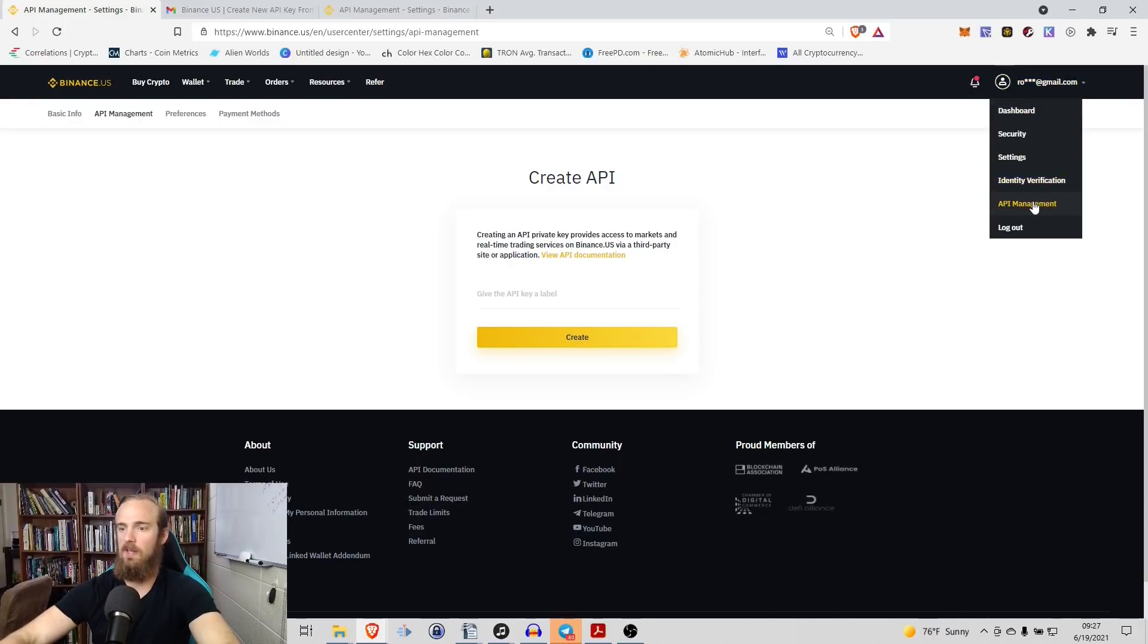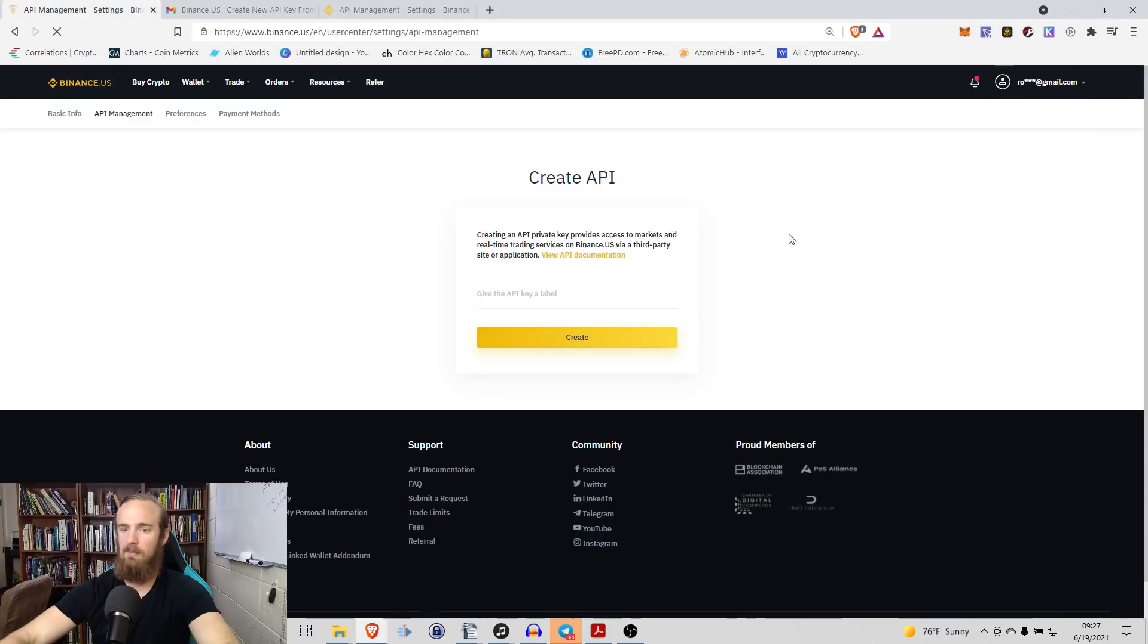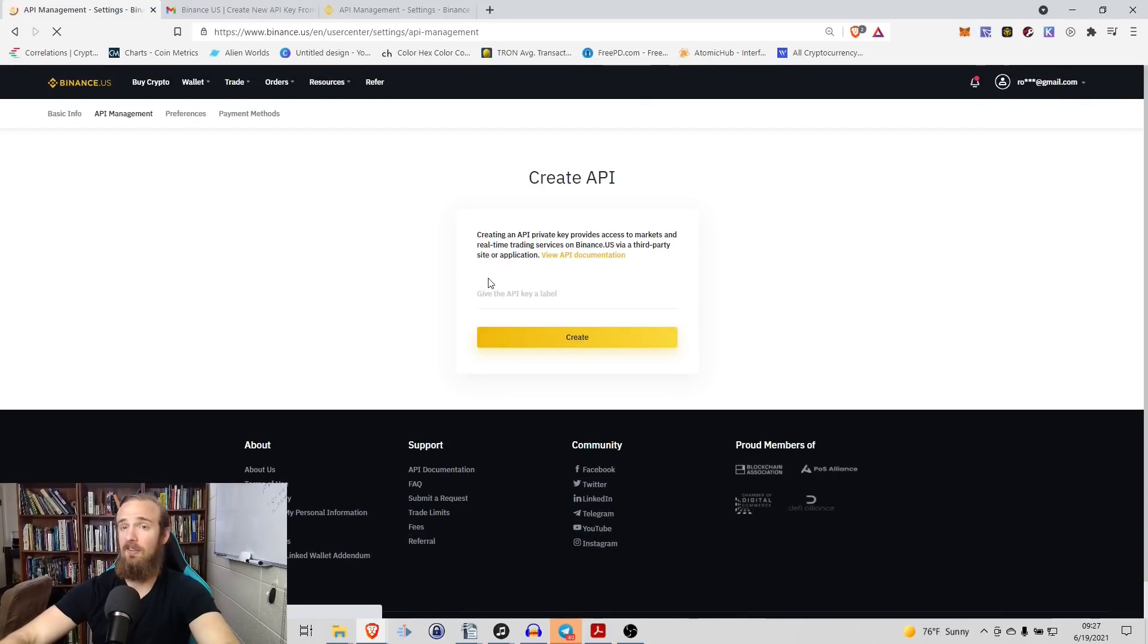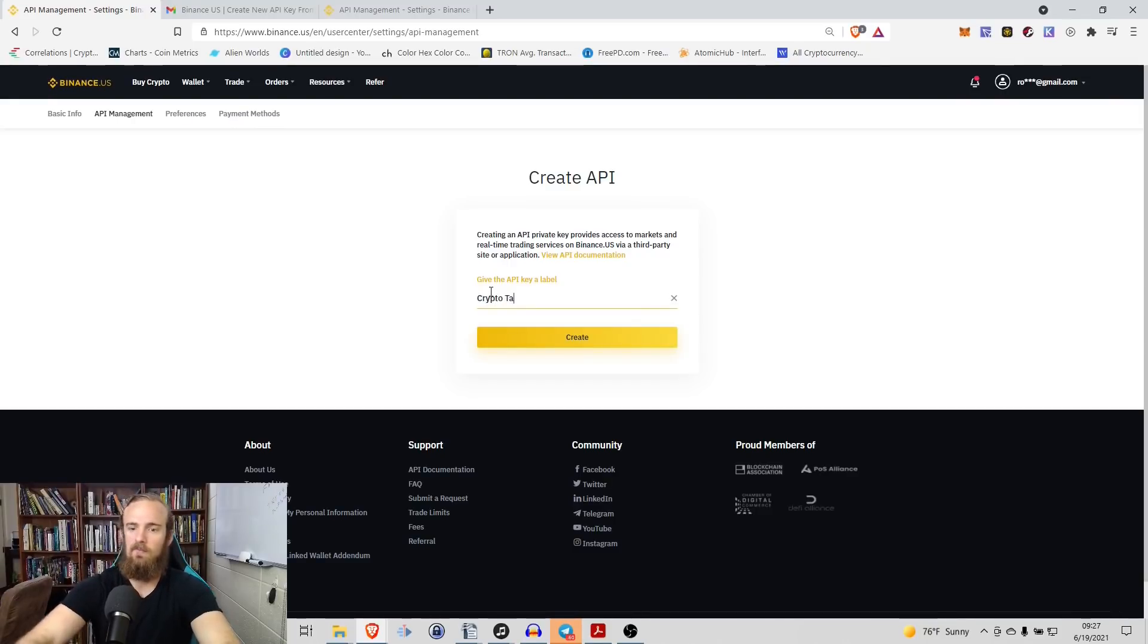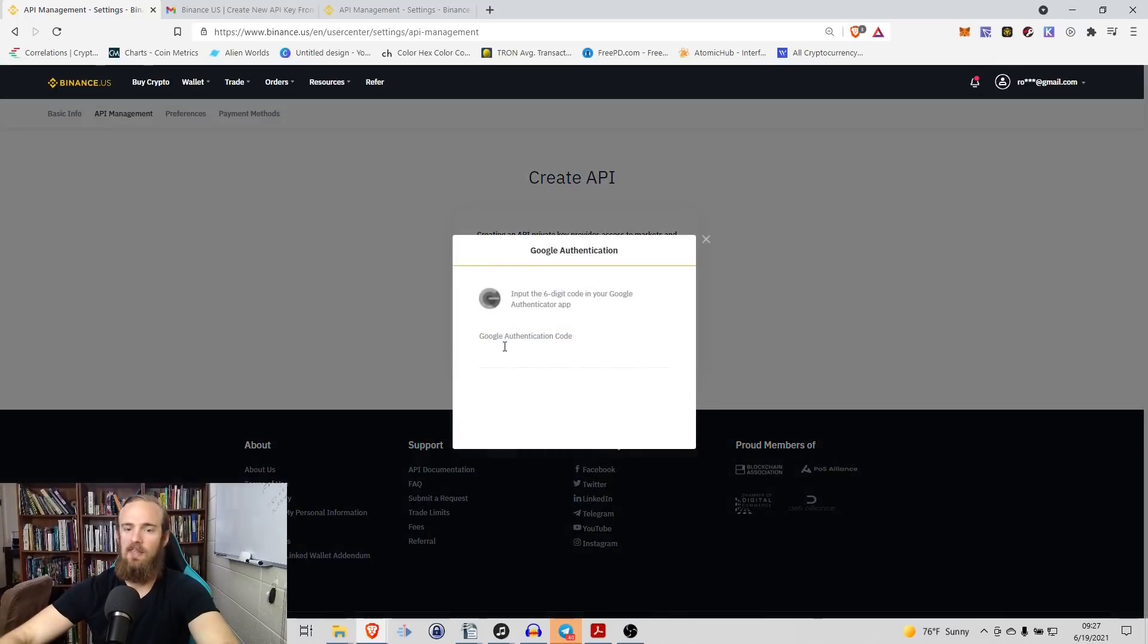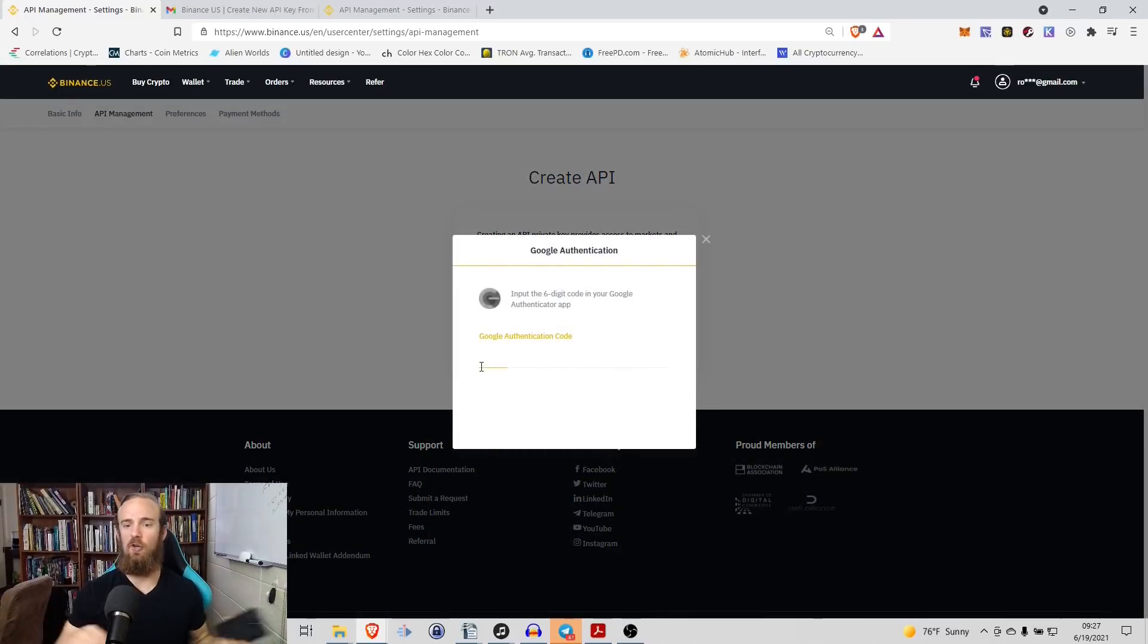It's going to give us the option of creating this and we can give it whatever name we want. The name doesn't matter. But just to keep it easy, we're going to go with crypto tax. Go ahead and create that. And then it will ask you to enter your Google Authenticator code.